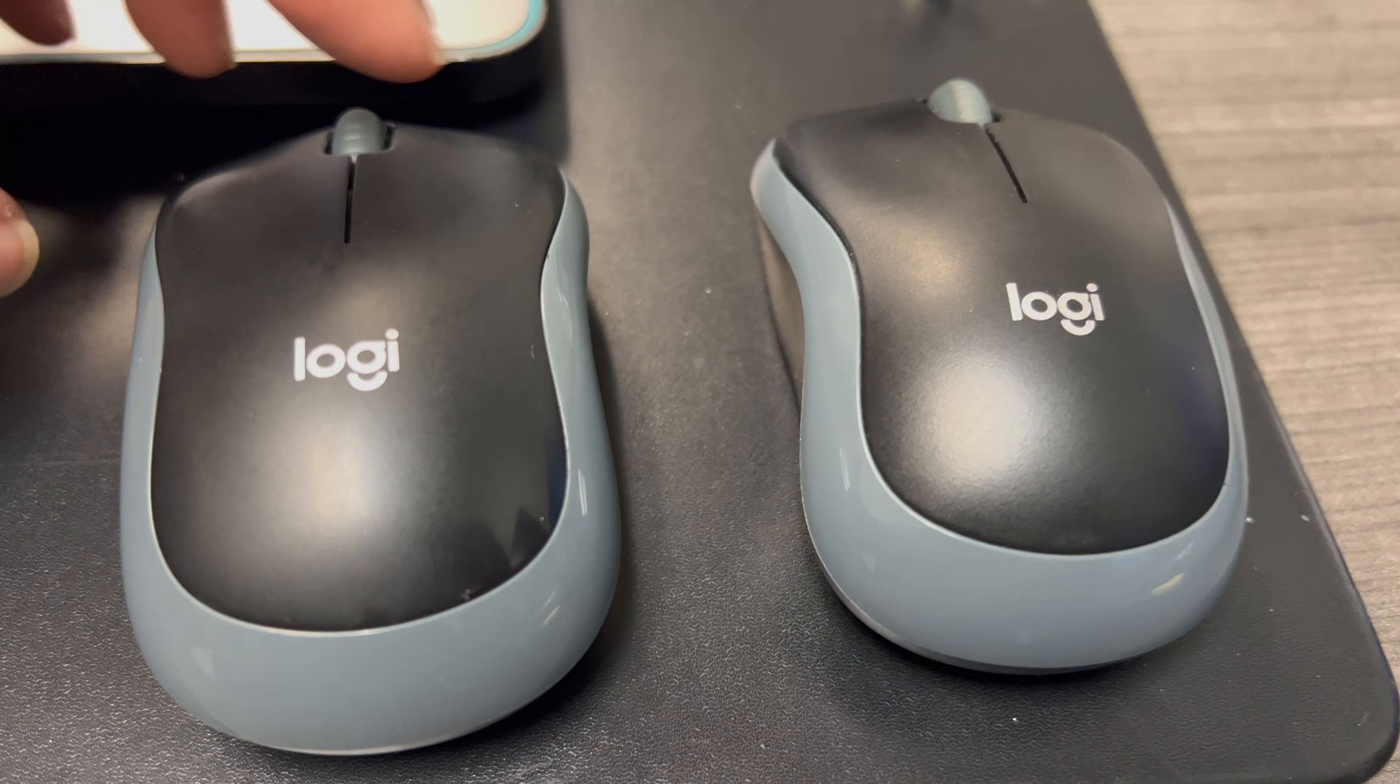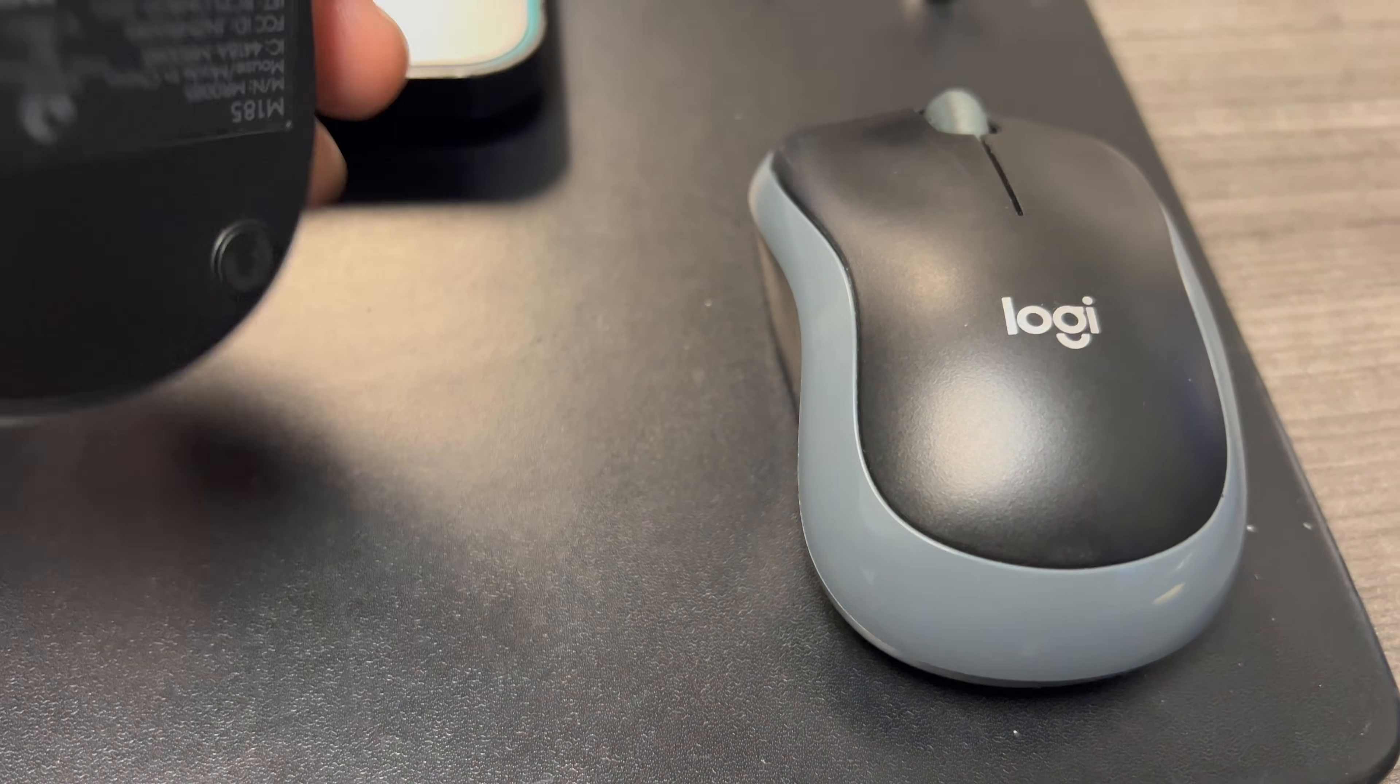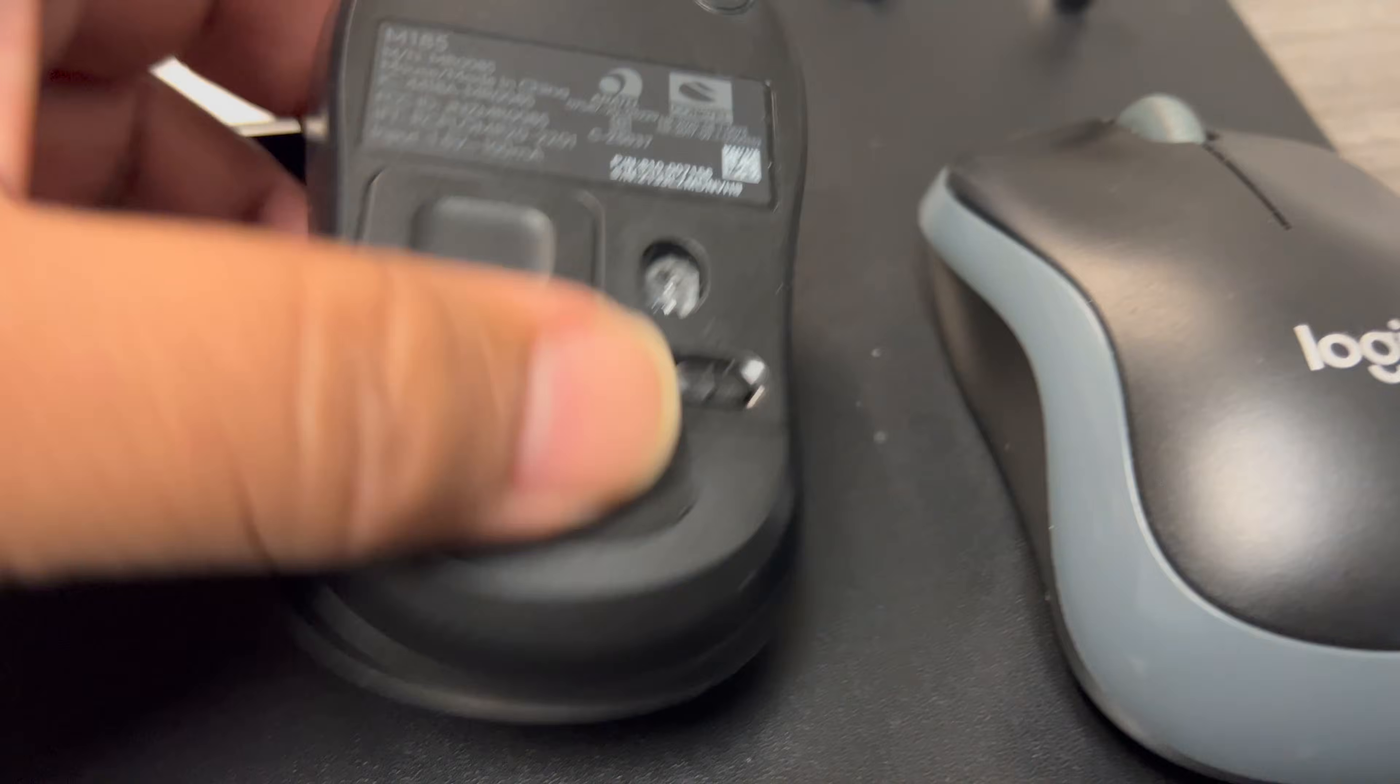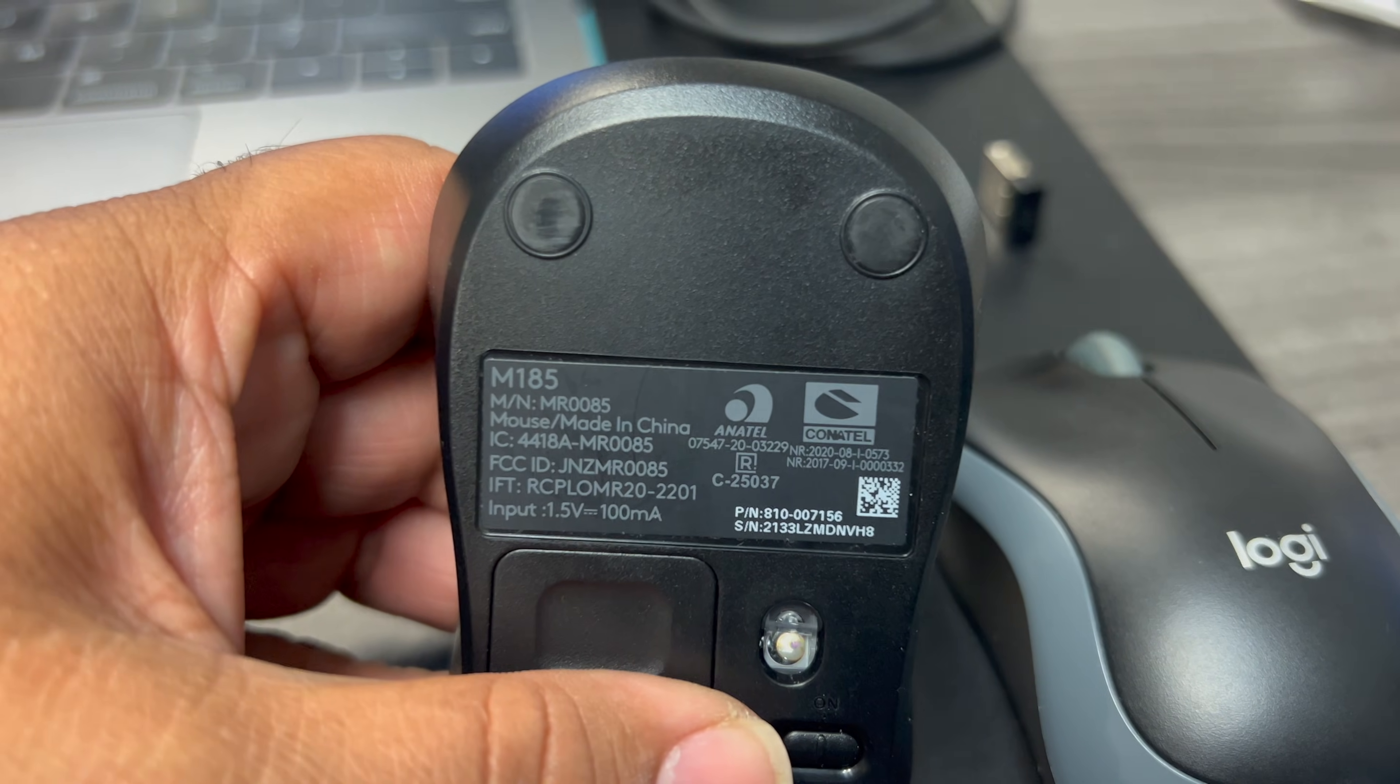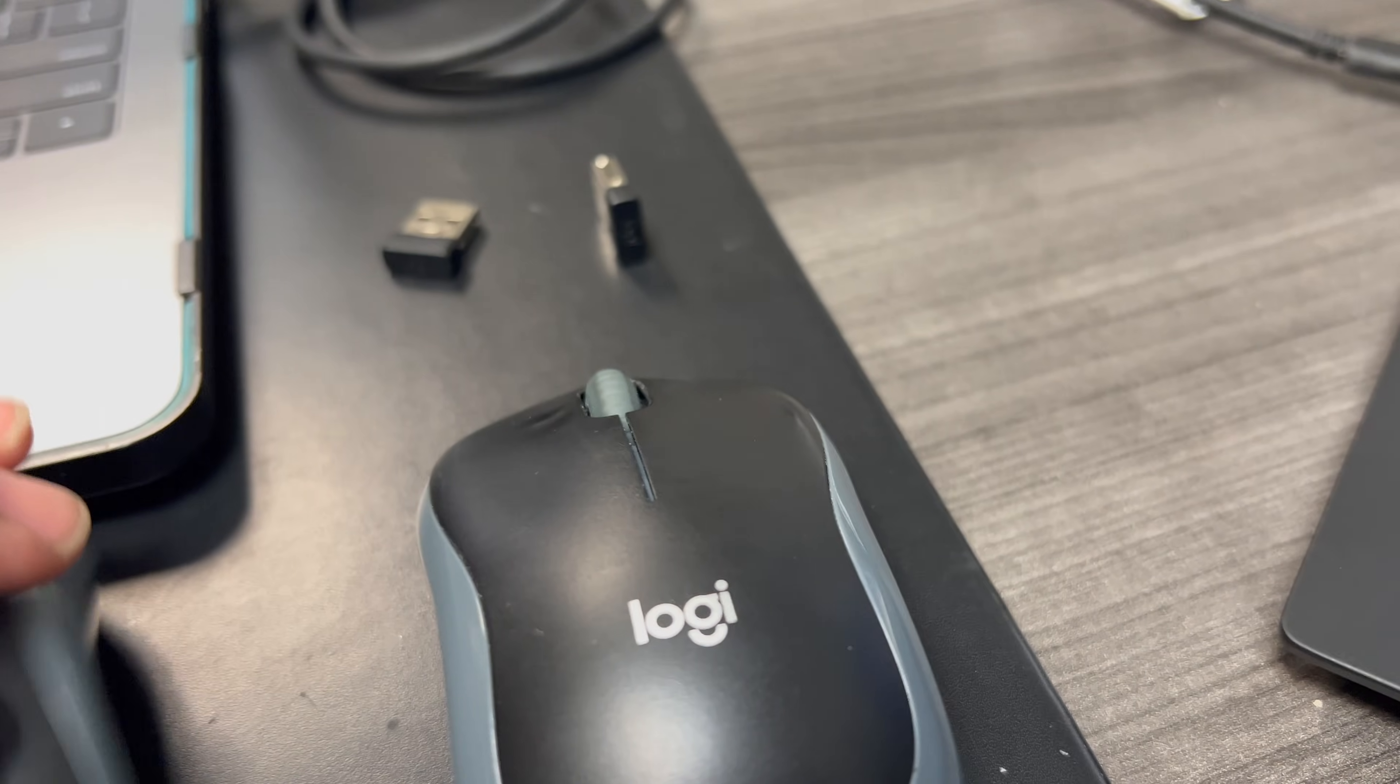Okay, I have two mice that I need to have available for end users, they're both the same model. They're the Logitech M185.